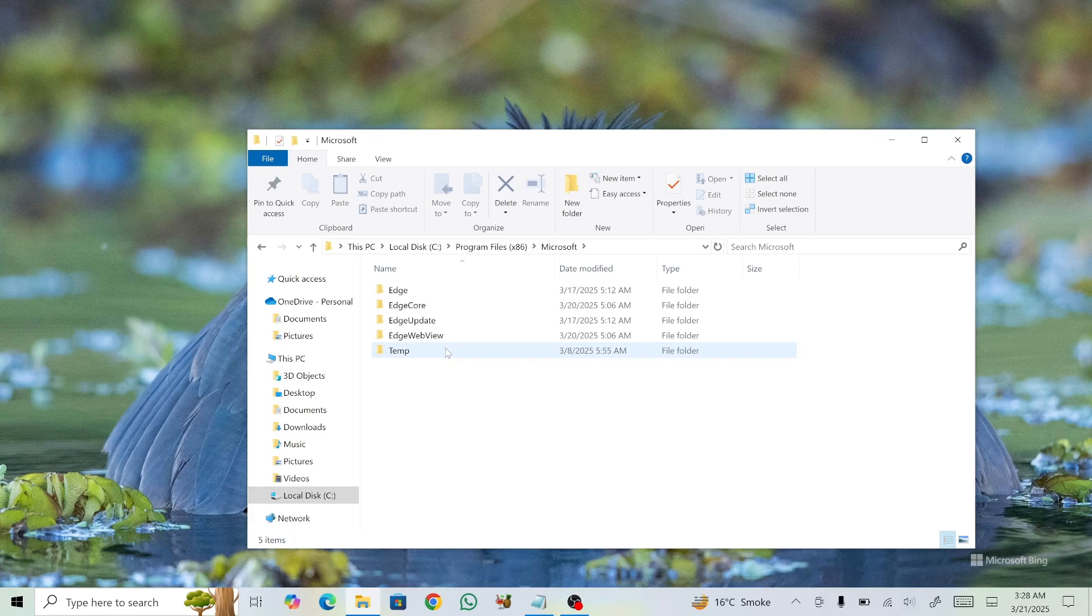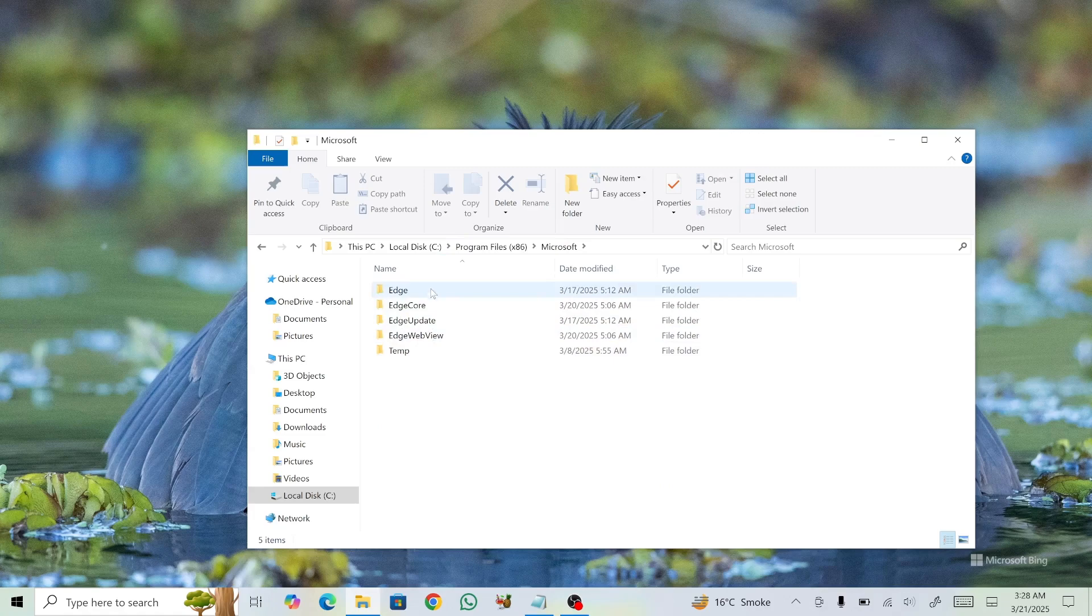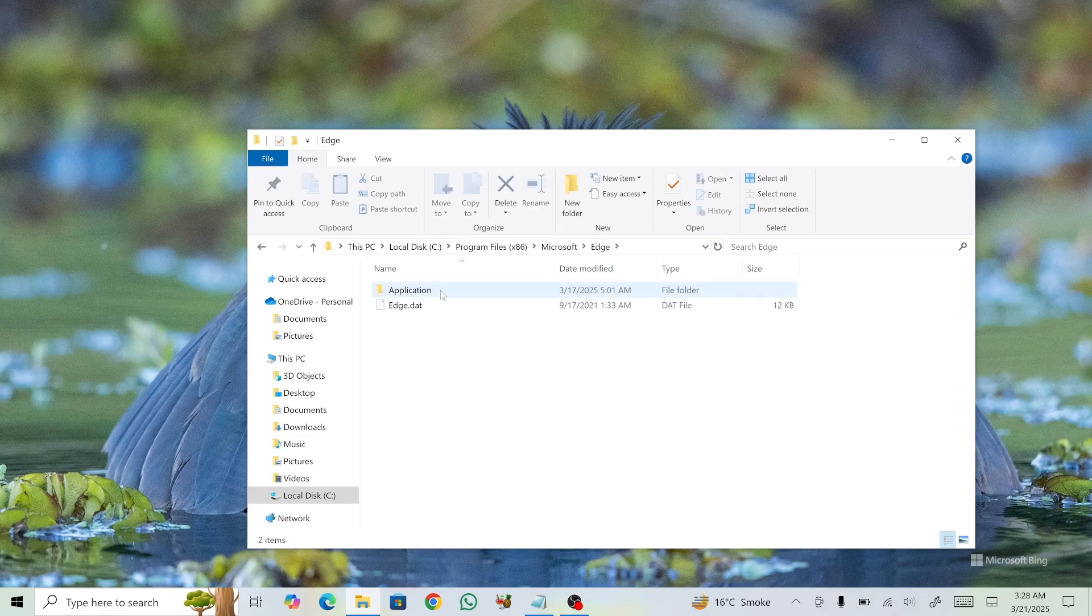Inside this folder, select Edge. You may see multiple folders, but choose the one labeled simply Edge. Then, open the Application folder.